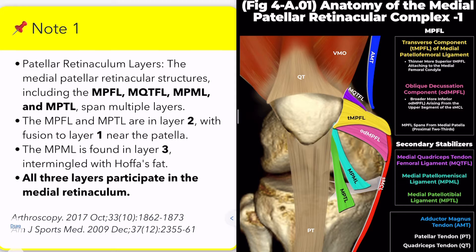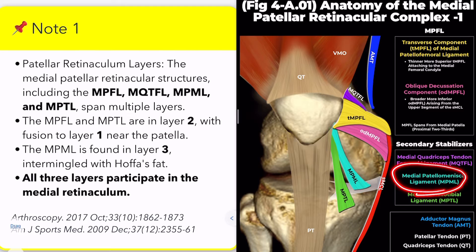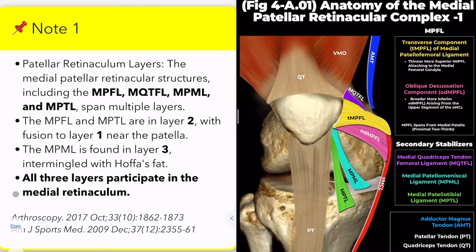The patellofemoral ligament and the medial patellofemoral ligament were identified in layer 2. Both ligaments had adhesions with layer 1 in the region near the patella. The medial patellotibial ligament was identified in layer 3 and was intermingled with Hoffa's fat. In other words, to be precise, all three layers participate in the medial retinaculum.